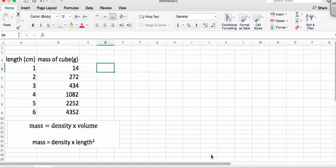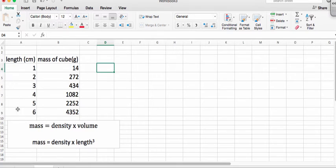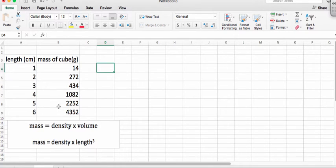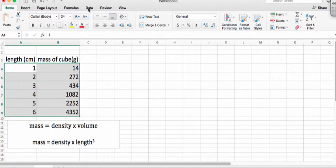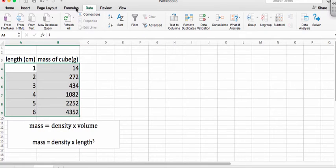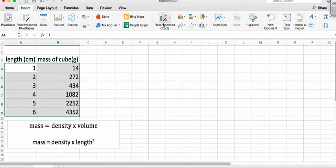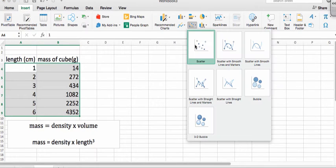Let's imagine we have some data on the mass of a bunch of cubes. So we have cubes of different length, and then we've got their masses. And we want to somehow get some information about that. So we take our data and plot it. Let's make a scatter plot.